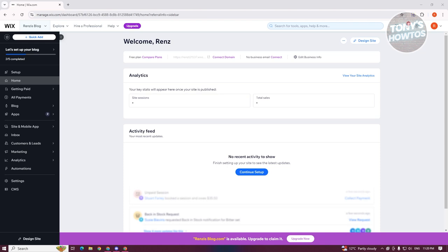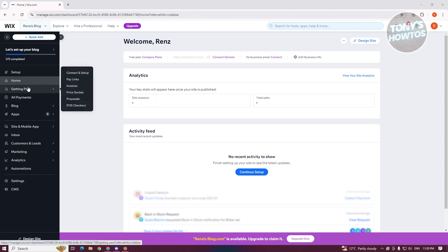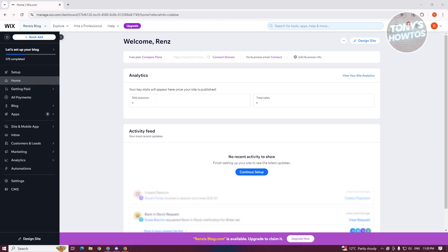There are a few things you need to know to make sure that your website fits on all screens. We want to go ahead and access our website first. I'm already in my dashboard here, so let's click on 'Design Site' at the top right to enable us to edit our site.